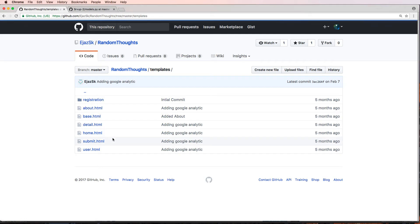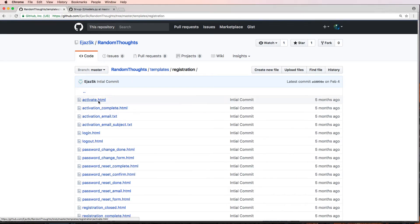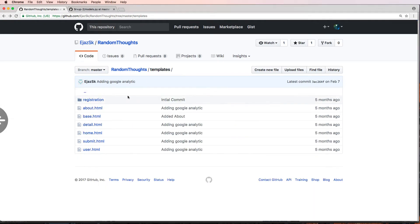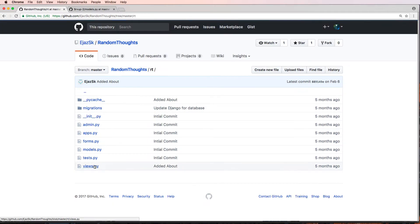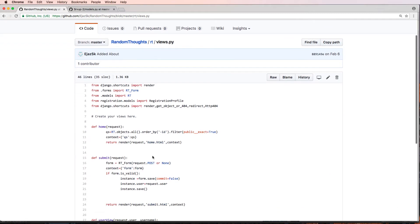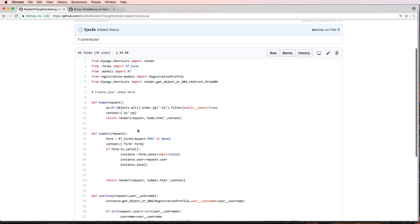The next thing: your templates. These look pretty solid. Since you have an app, I would consider putting these into an app folder, much like the registration folder is. You're going to want to put any other app in its own folder as well. Inside your RT app, let's take a look at your views to see what's going on. I would change the name from RT and put your templates inside their own folder.